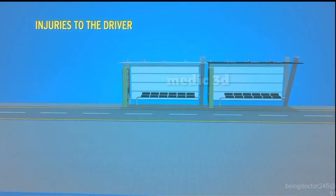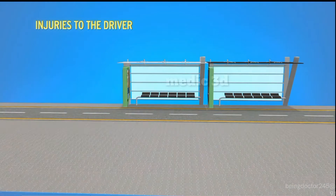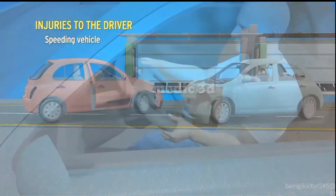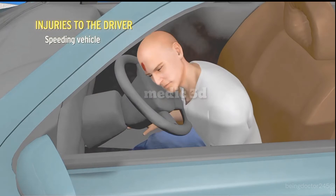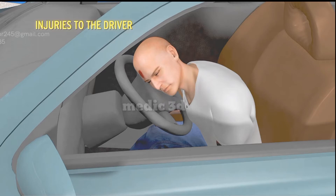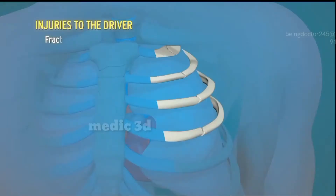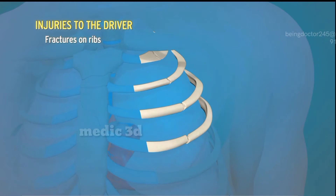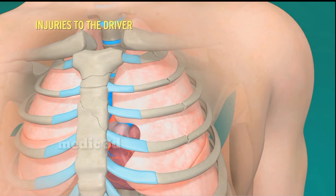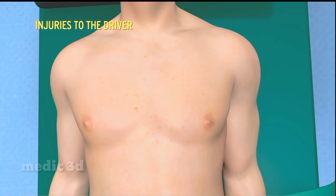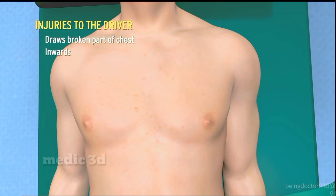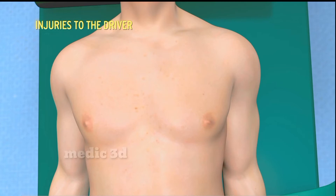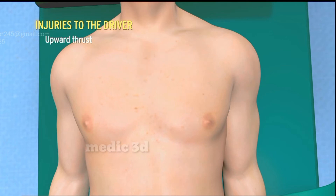Injuries to the driver. When a speeding vehicle meets with an accident, the driver is thrown forward and forcibly hits the steering wheel, resulting in fracture of the sternum from the ball of the steering wheel and fractures of the ribs from the rim. The chest plate becomes separated from the rest of the rib cage — a condition called flail chest injury. In this condition, during inspiration the descent of the diaphragm draws the broken chest plate inward, reducing chest volume, while during expiration the diaphragm pushes it outward, increasing chest volume. This is known as paradoxical respiration.